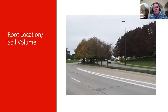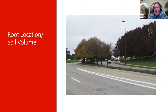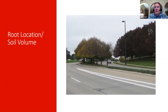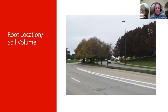Soil volume also matters significantly. All these trees at a commercial site in West Omaha were planted at the same time and are the same species, but those on the left are surrounded by concrete with little room to grow, while those on the right have more uninterrupted space, better percolation, and better soil area — resulting in visibly different growth and health.